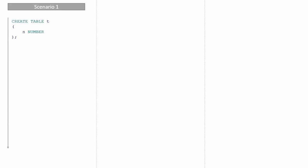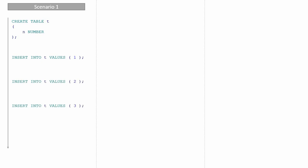Let us start with scenario one. I'm creating a table T with one column called N of number data type. I'm inserting a value one into this table, then I'm inserting two, then I'm inserting three.